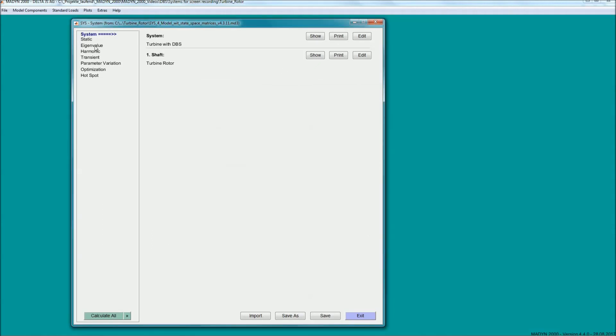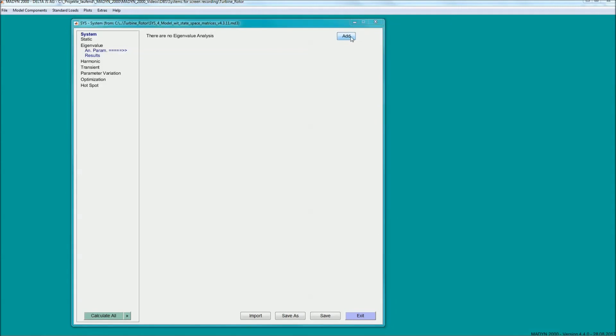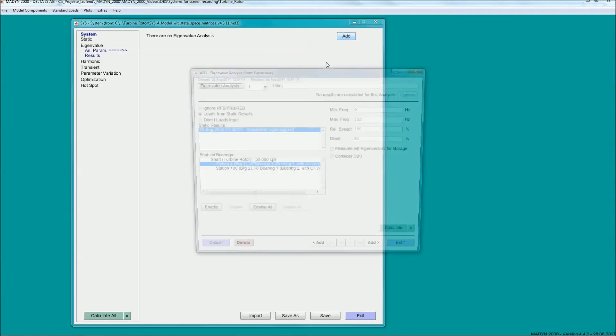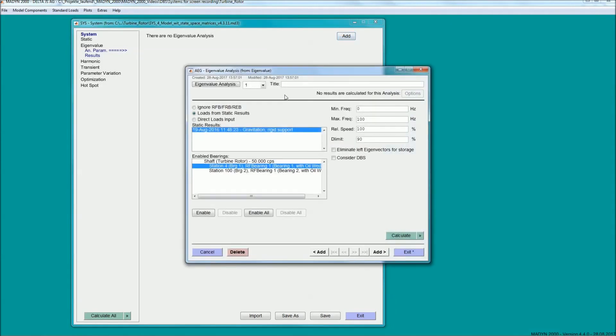For the completed model, the damped eigenvalues can be calculated. When activated, the dynamic bearing supports will replace the static stiffness.